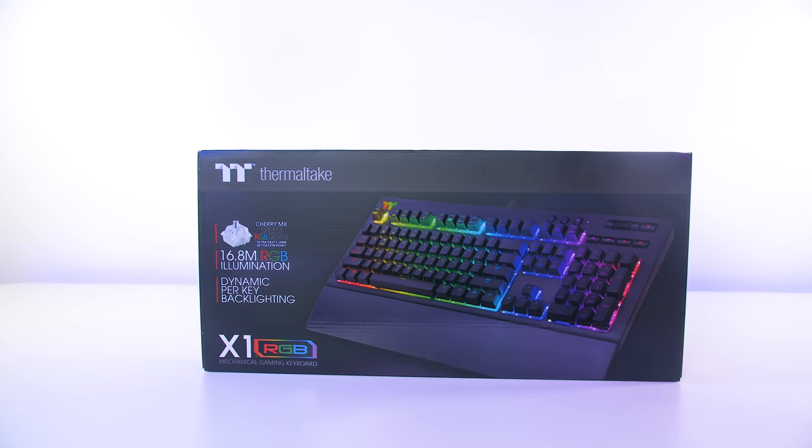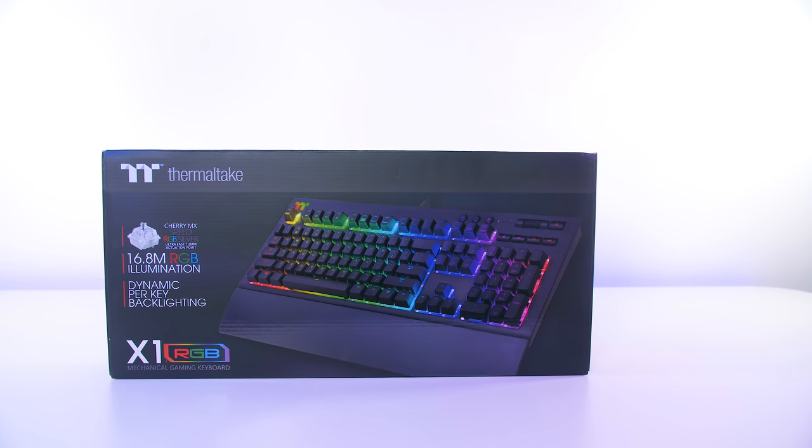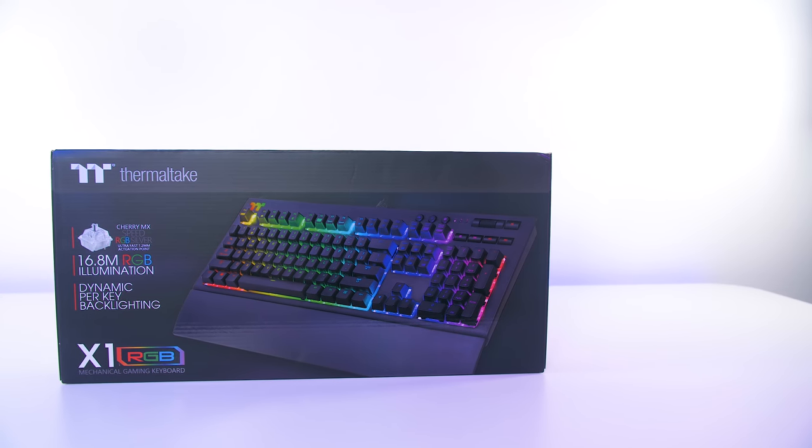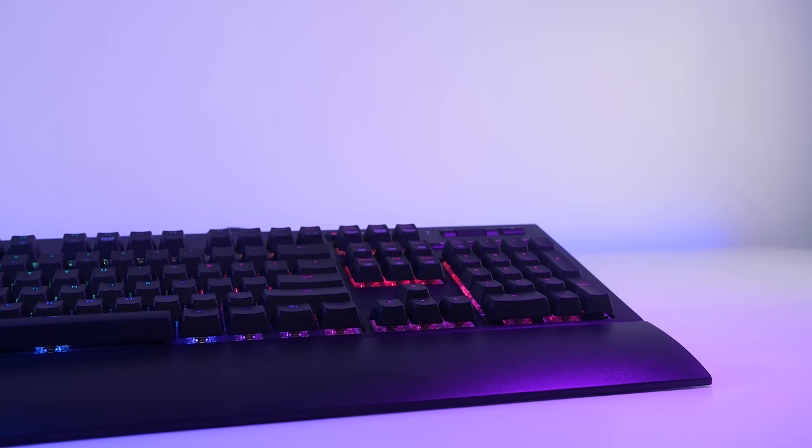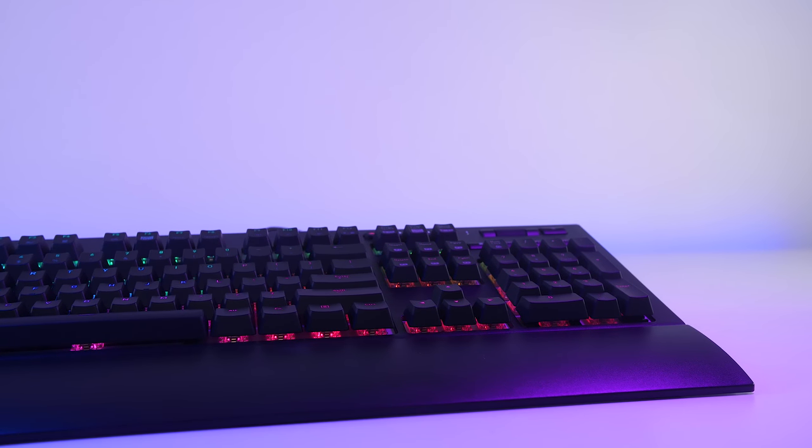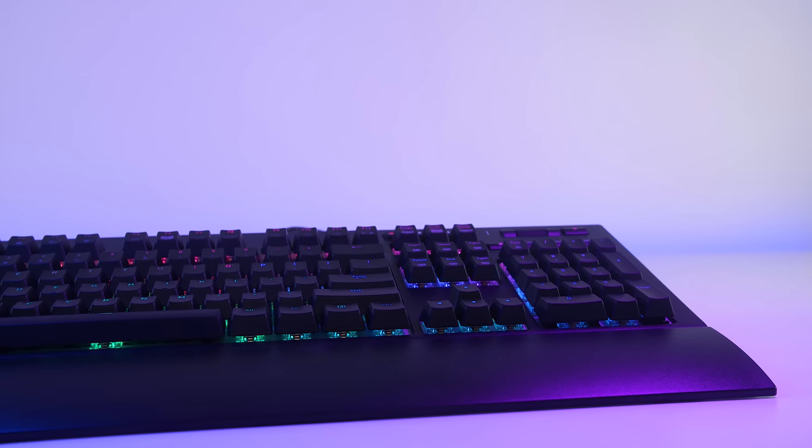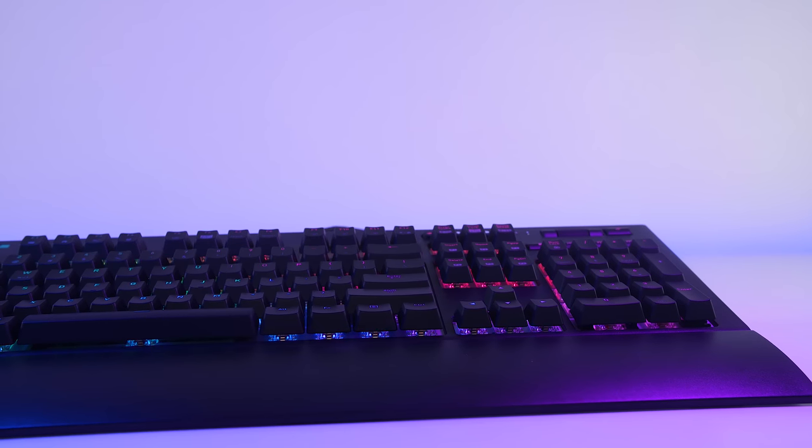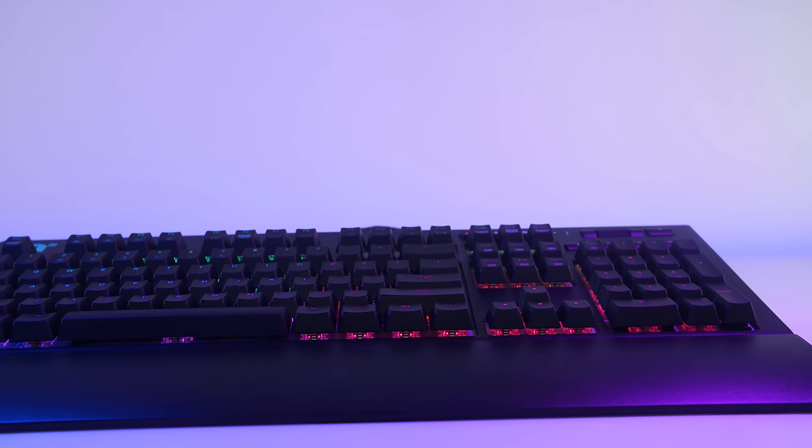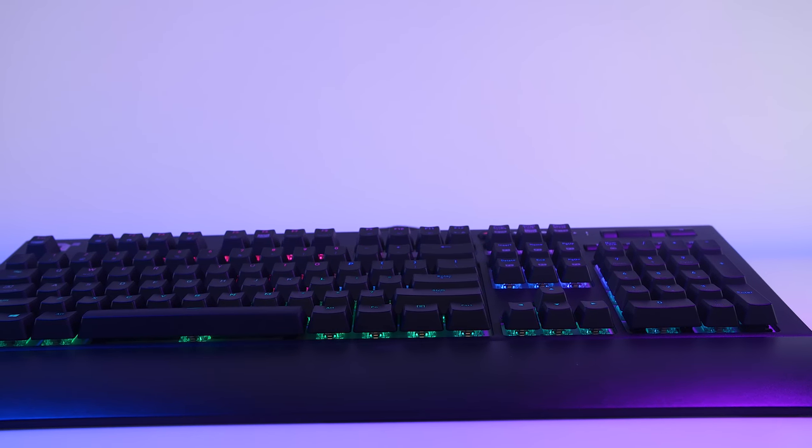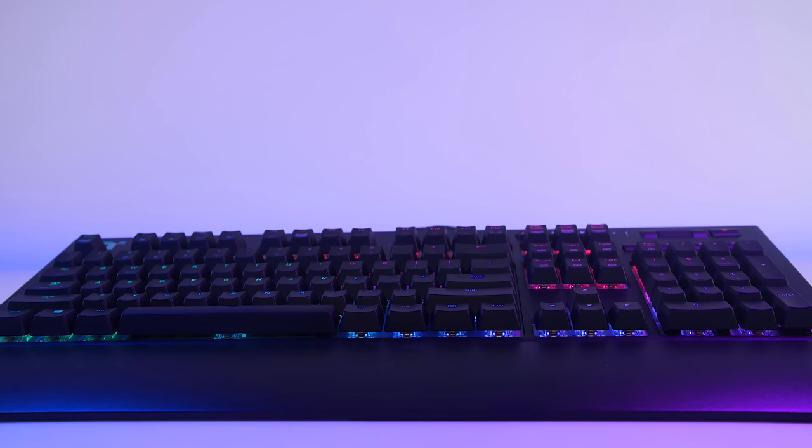But before we begin, please do leave a like on the video, hit that subscribe button if you like videos like this. And of course, custom PCs, we've got plenty of them on the channel and I will leave the link to the Amazon link in the description below if you guys did want to go check this keyboard out. I hope you all enjoy.